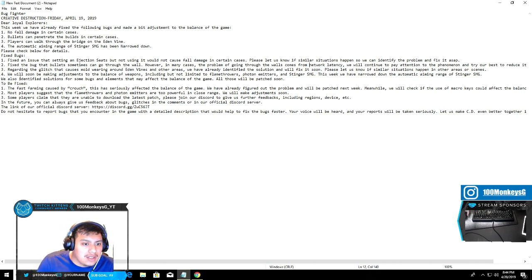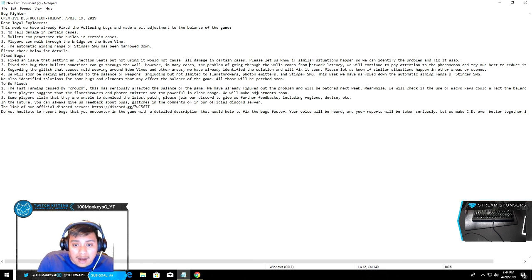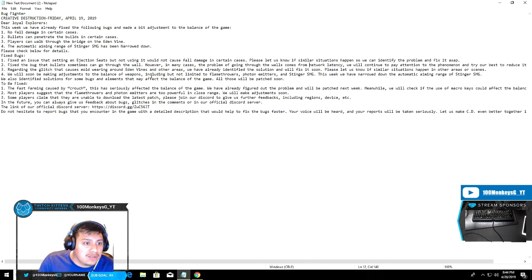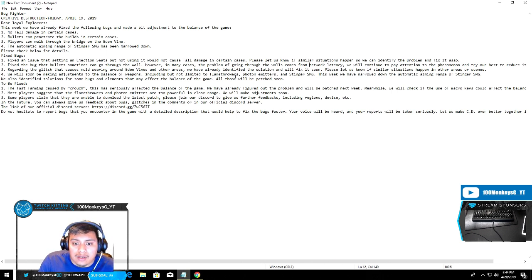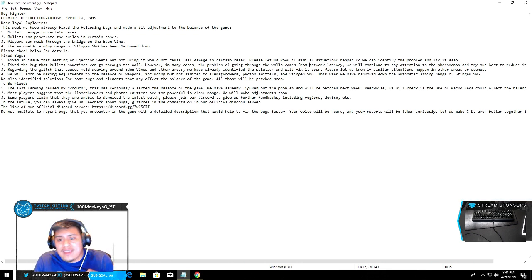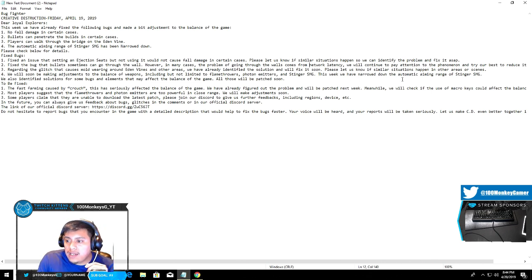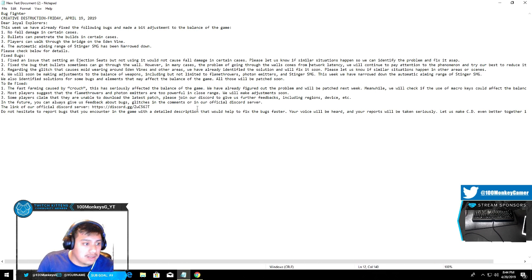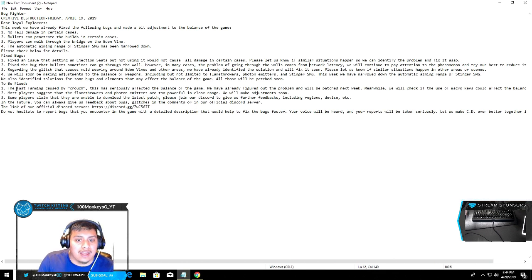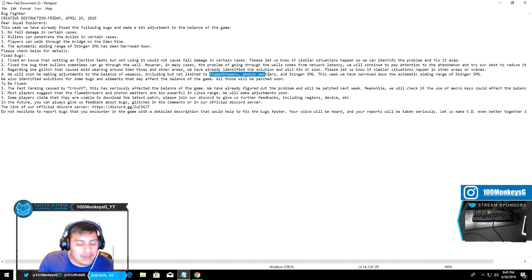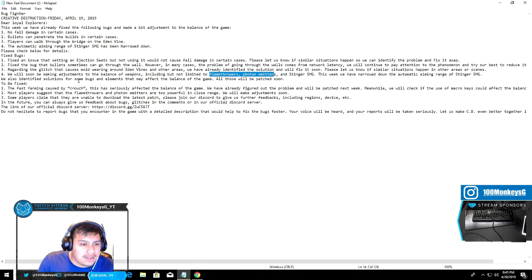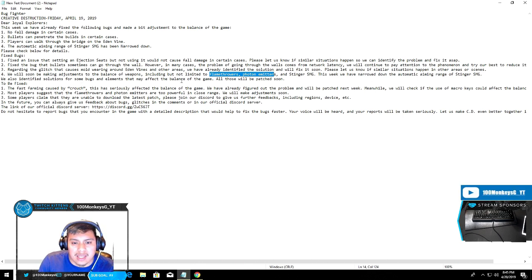The fourth one is we will soon be making adjustments to balance of weapons. I don't know what weapons - the SMG seems like one of the big ones, the photon finally, the flamethrower. The flamethrower will finally get fixed. This week we have narrowed down the automatic aiming range for the SMG. That's awesome. What I'm really happy about is the flamethrower and the photon - those are so annoying.